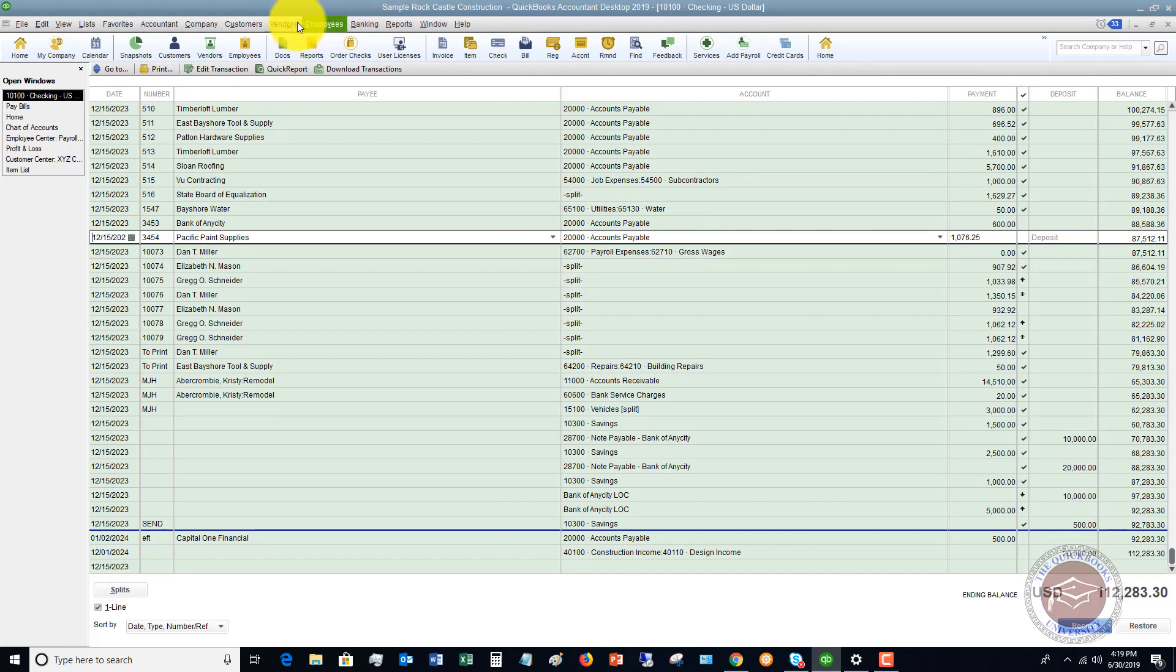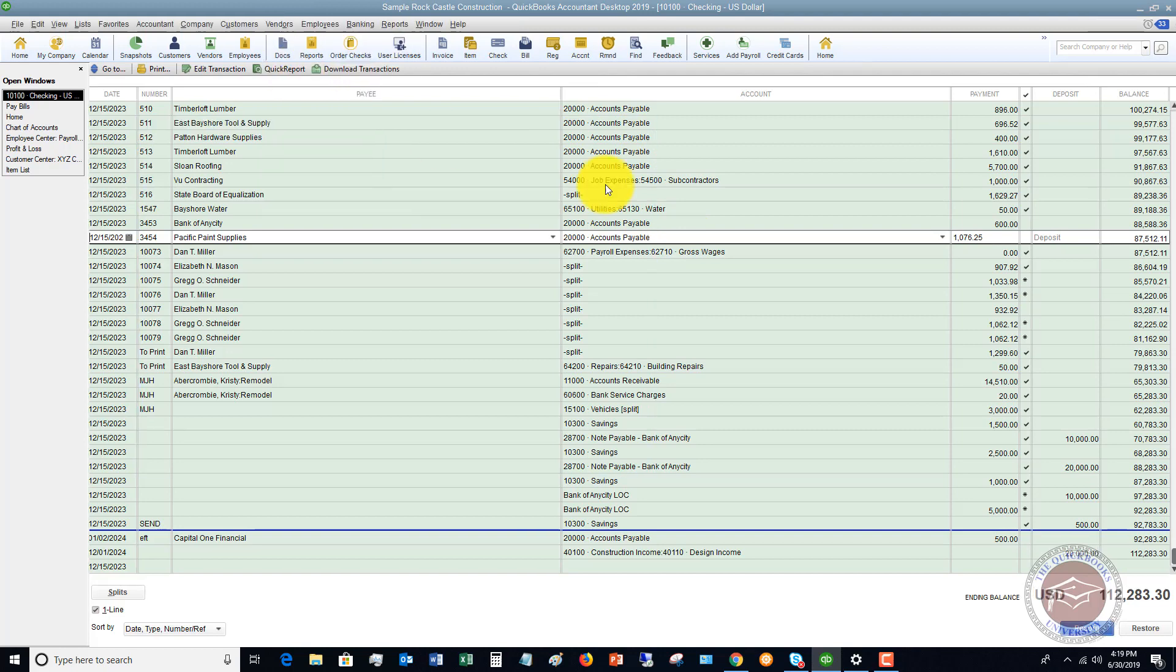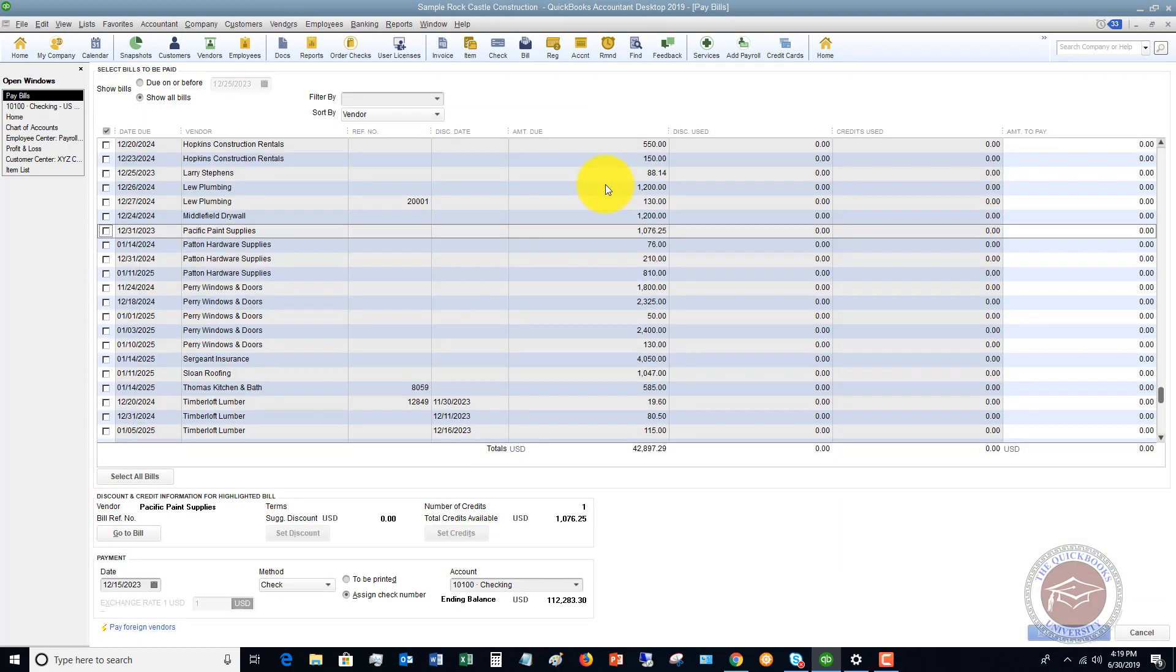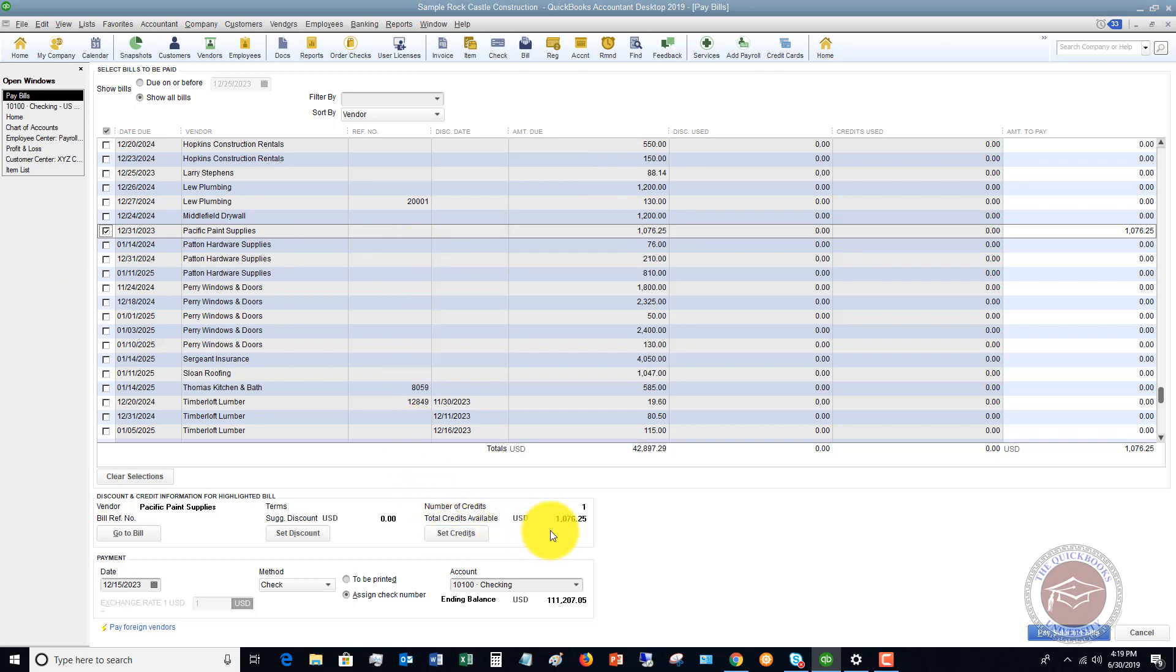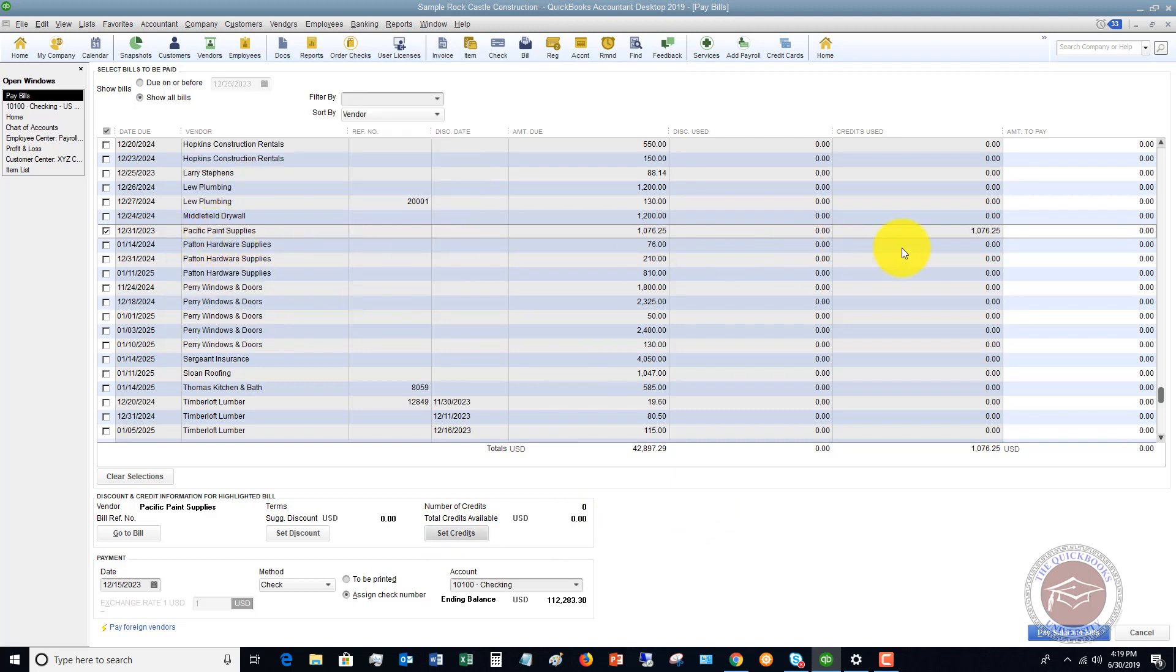So now if I go to vendors pay bills, we go to Pacific Paint Supplies, I click check. You're going to see a credit now show up. The reason this credit shows up is because we changed that account to accounts payable and we specified the name. All right. So now we want to say set credits. We're going to set that credit against that bill. So now we're showing that zero is being paid and we say pay select bills.